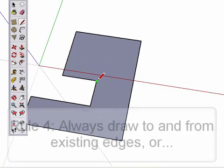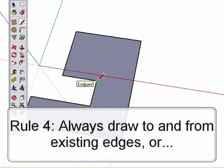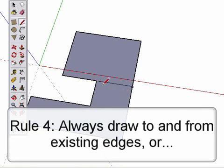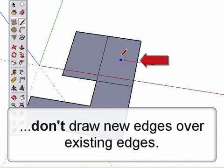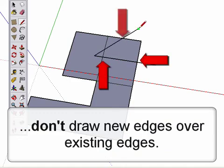When drawing shapes in SketchUp, always draw to and from edges. Another way to put it is don't draw edges across another edge. A few examples should help to explain this.